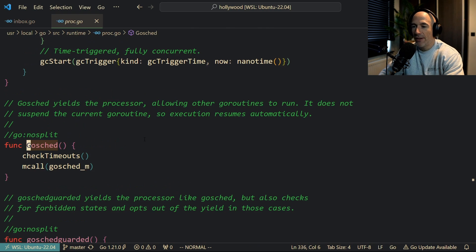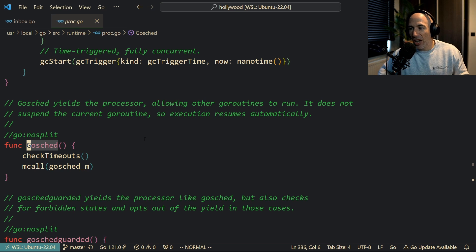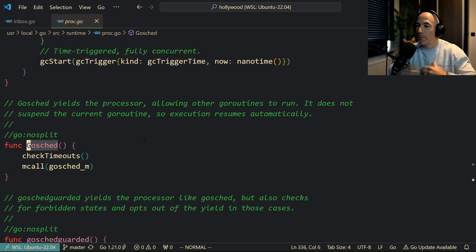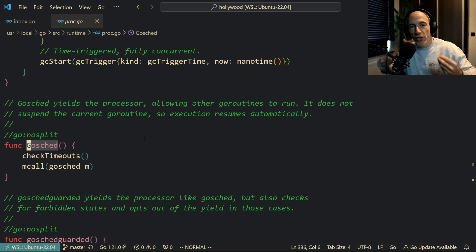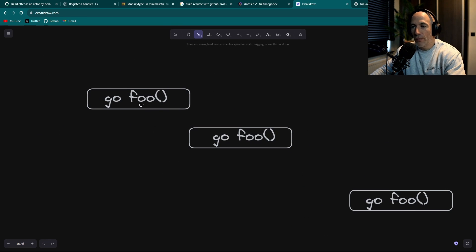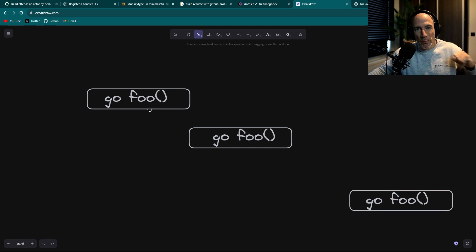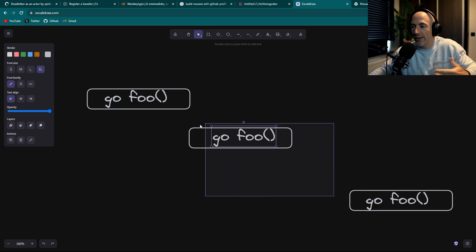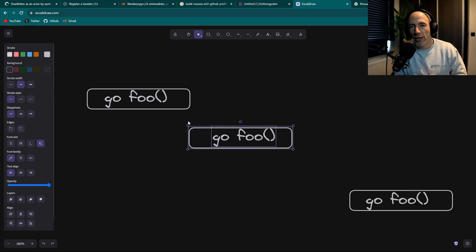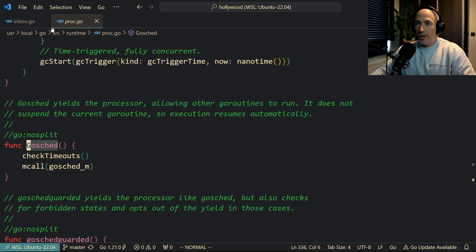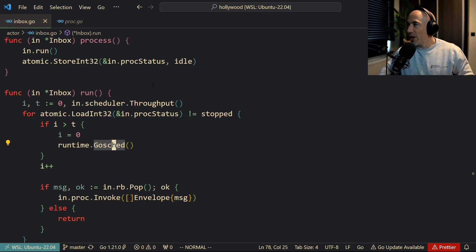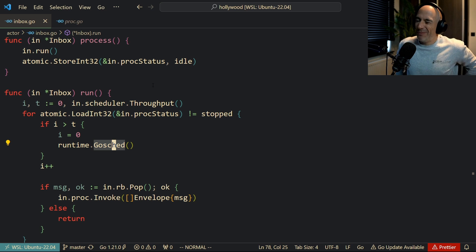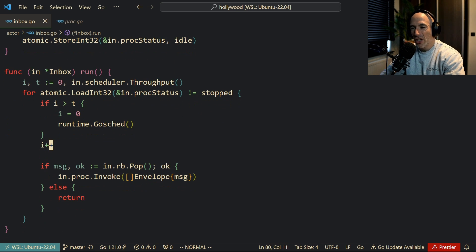You're going to tell the Golang scheduler: listen, I'm doing some stuff here, but I'm going to call runtime.Gosched — so you have the opportunity to park me, to park this function. Hey, park me and let the rest find something else to schedule, because I'm parked, I'm done, I'm sleeping for a while. That's what GoSched actually does. GoSched yields the processor, allowing other goroutines to run. It does not suspend the current goroutine, so execution resumes automatically. The most important thing is: allowing other goroutines to run. GoFoo is in a for loop, going at the speed of light, your CPU is burning — you call GoSched to notify: park me and let the next best goroutine run.